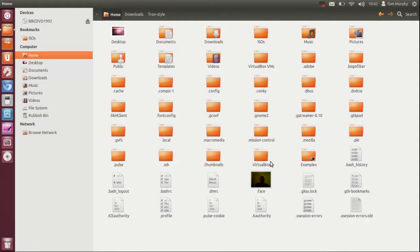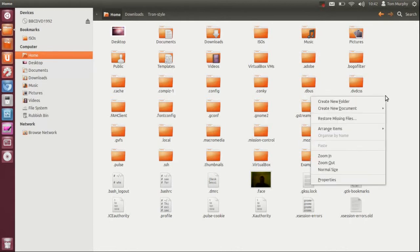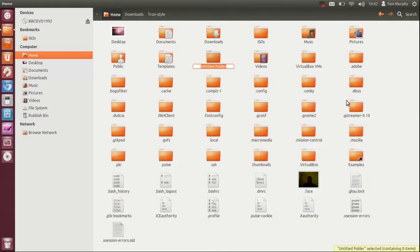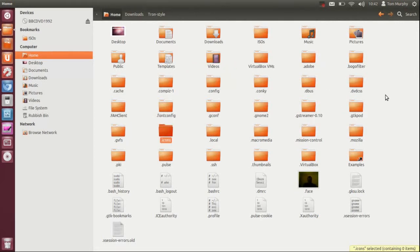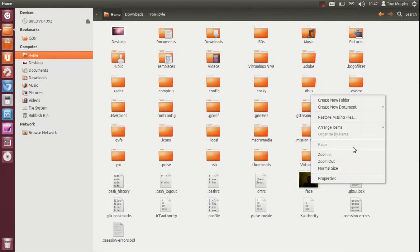All you need is to create two folders in here, one called dot icons. The dot indicates or the full stop indicates this hidden folder. Click the dot icons and then create dot themes.